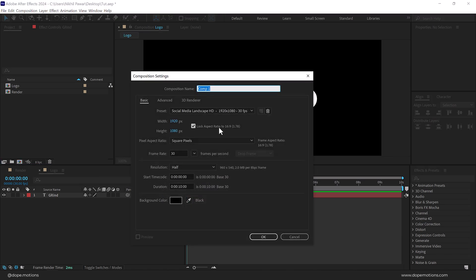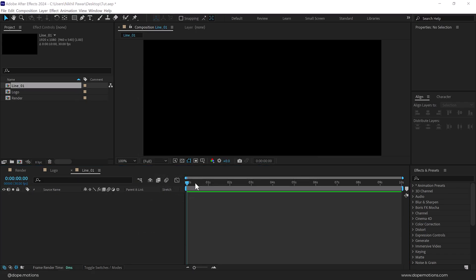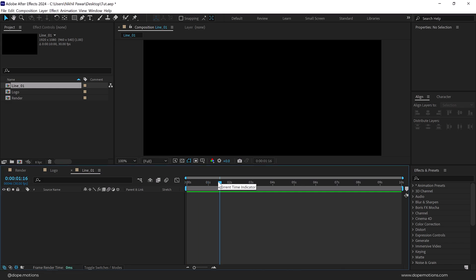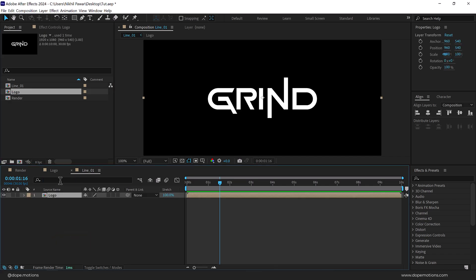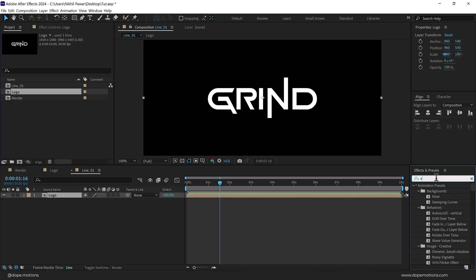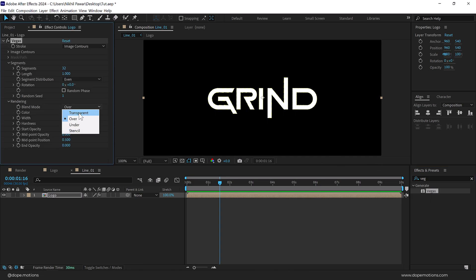Now let's create another new composition. We'll be creating a lot of different compositions for this tutorial because it's a bit advanced — we have to cover a lot of different techniques. Let's type in 'line_01' and press OK. This is the composition where we'll create those saber-like things without using any plugin, using a built-in effect called Vegas. Drag the logo composition inside the line comp, go to Effects and Presets, and search for the Vegas effect.